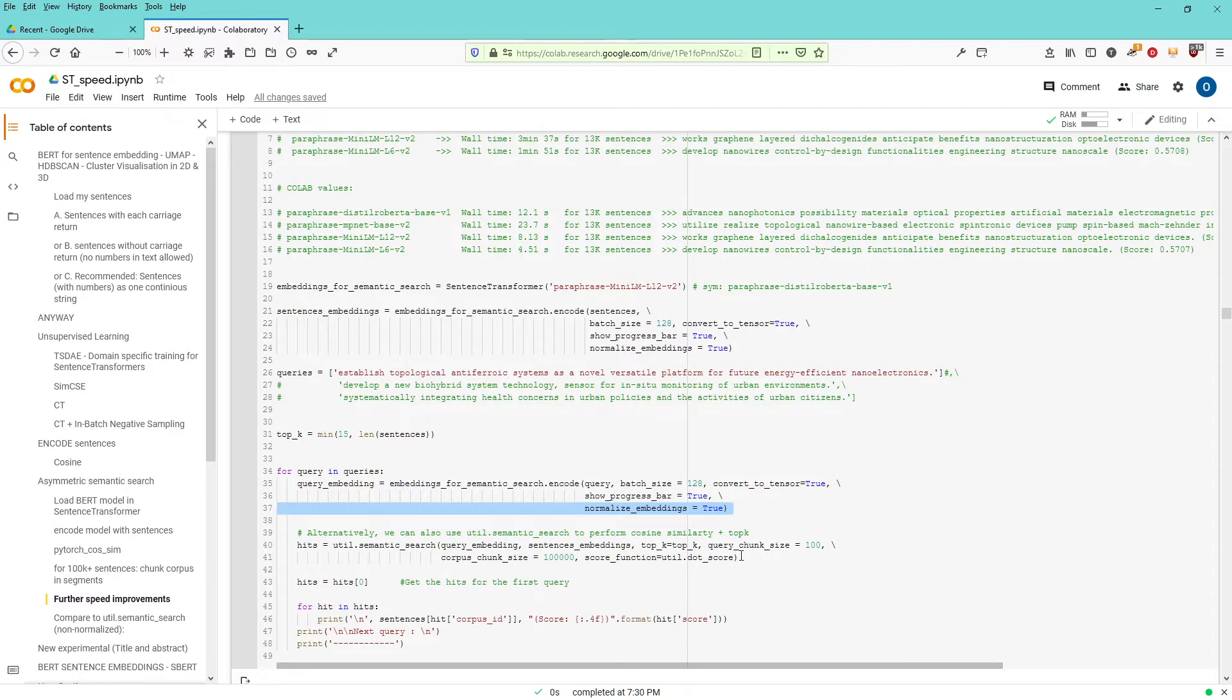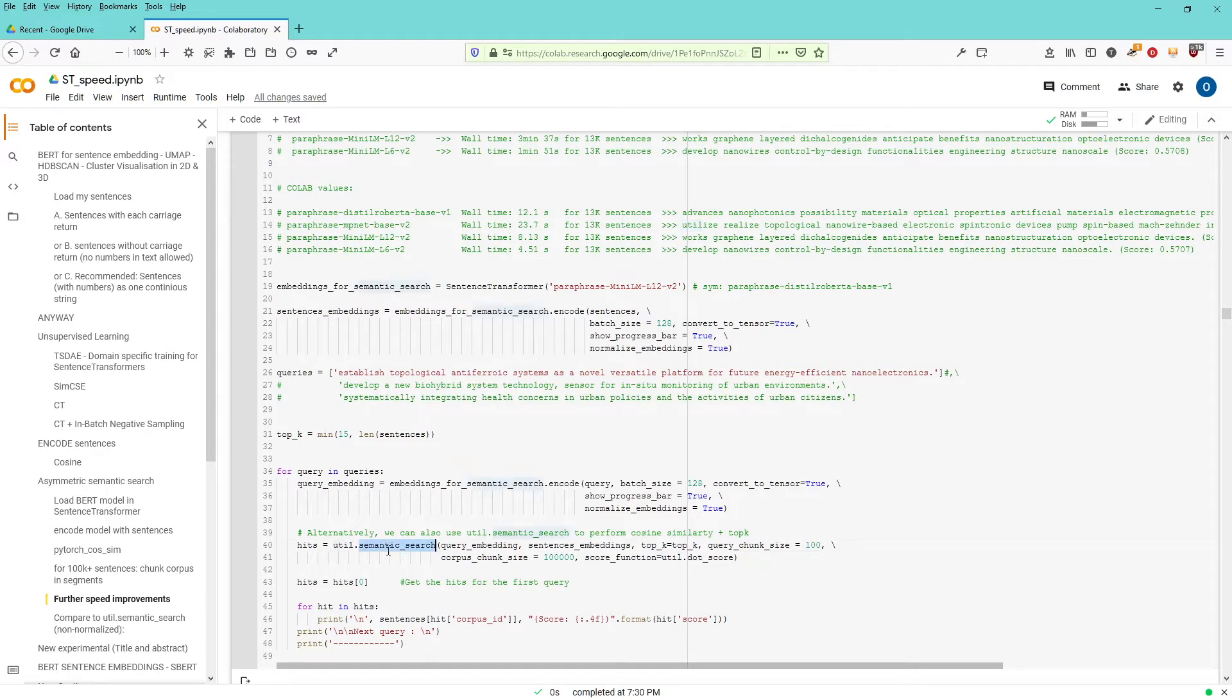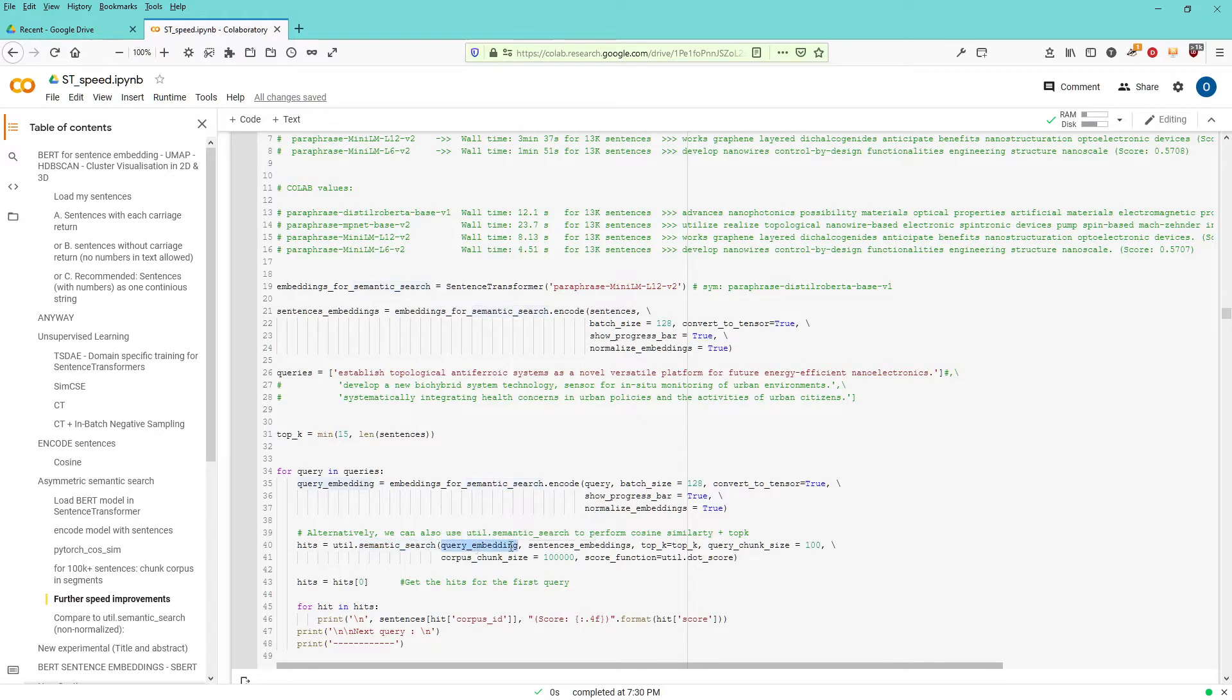And now I use from the sentence transformer the function utility. I have a semantic search option where I input my query embedding and my sentence embedding. I want to see the 15 top sentences.